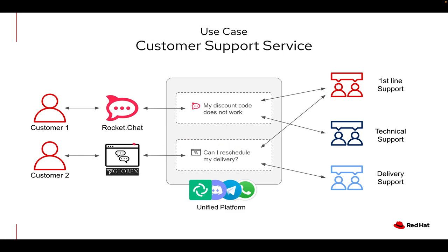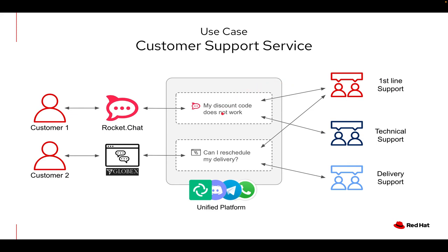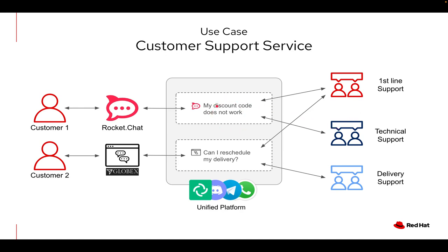In this case what we see is a system where we allow different customers to access different channels and pose their problem so that they can contact support teams. At the other end we see different teams from different platforms with access to those questions. For example, we have the first line of support that can welcome the user and see what the initial problem is, but then perhaps hand over the problem to the technical support team that is able to actually resolve it. What's unique here is that even though they access from different platforms, they can have access to the same conversation and support cases and collaborate with the customer.